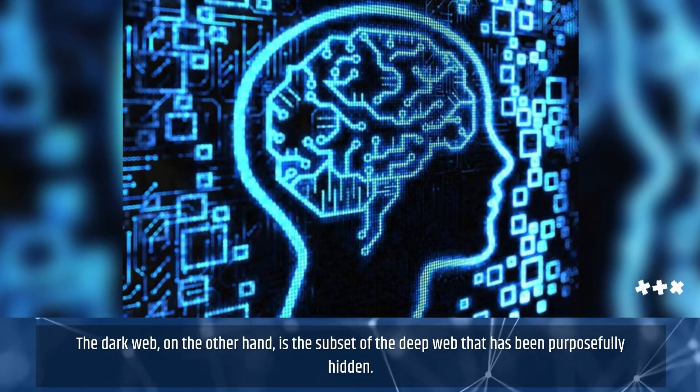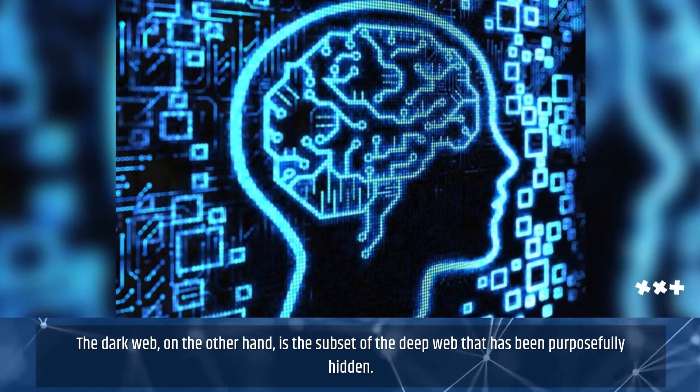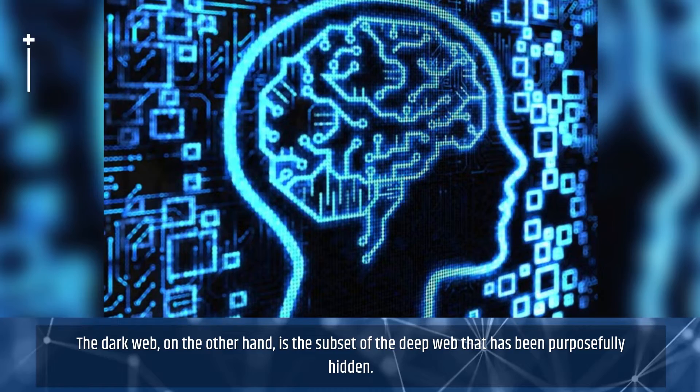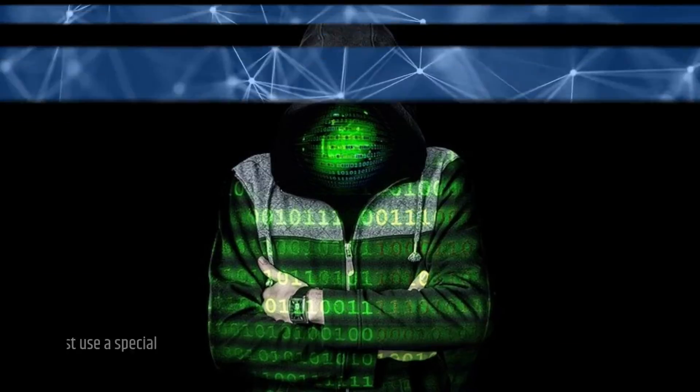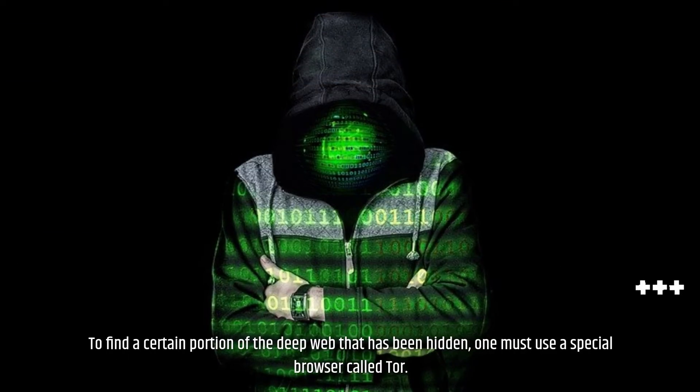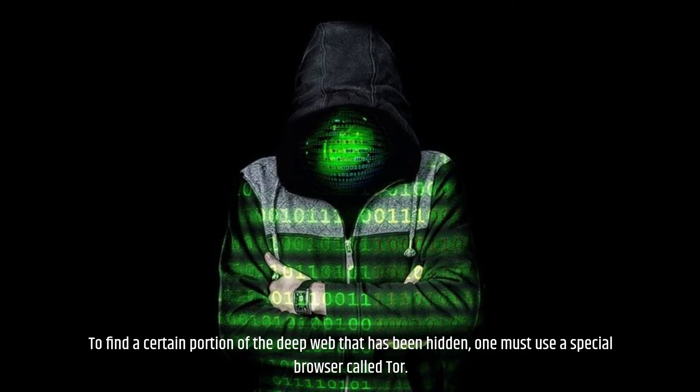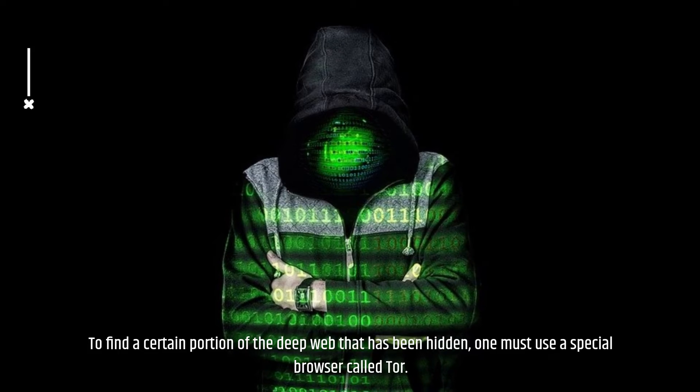The dark web, on the other hand, is the subset of the deep web that has been purposefully hidden. To find a certain portion of the deep web that has been hidden, one must use a special browser called Tor.